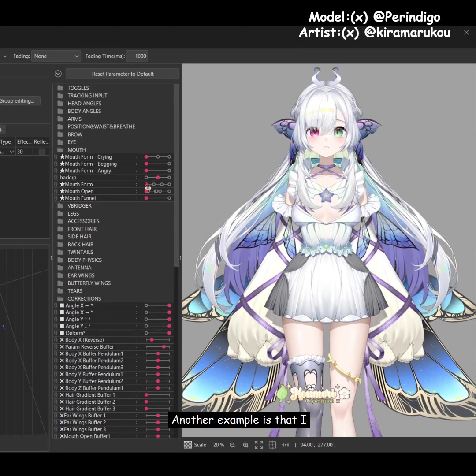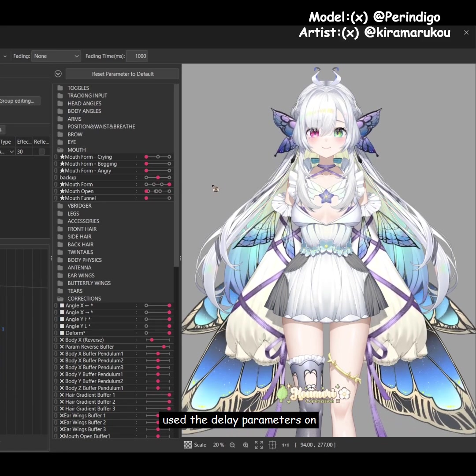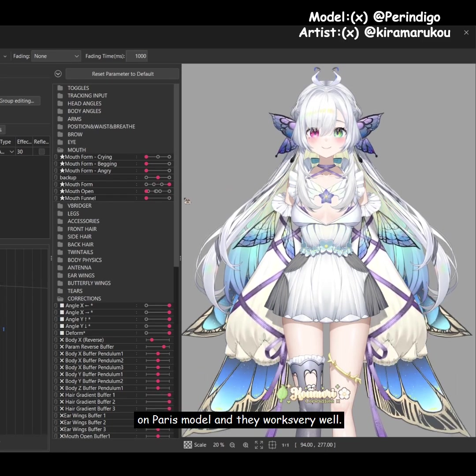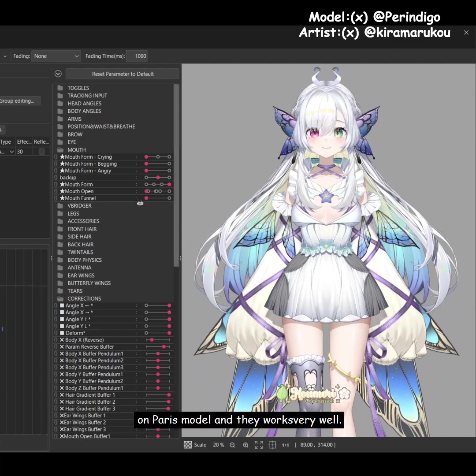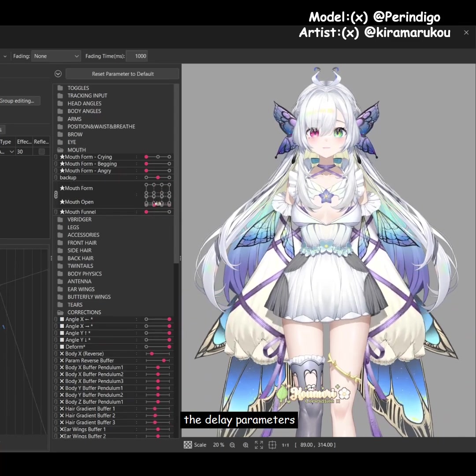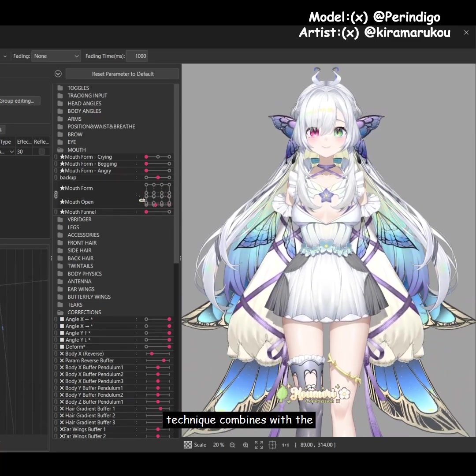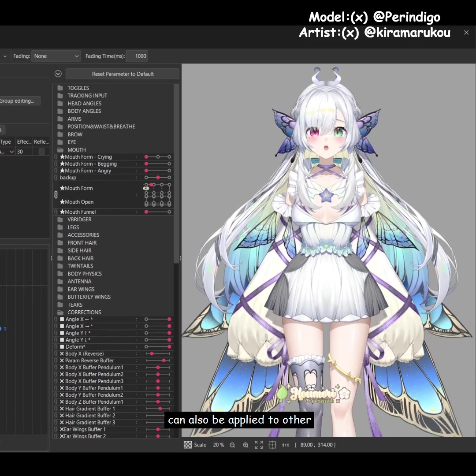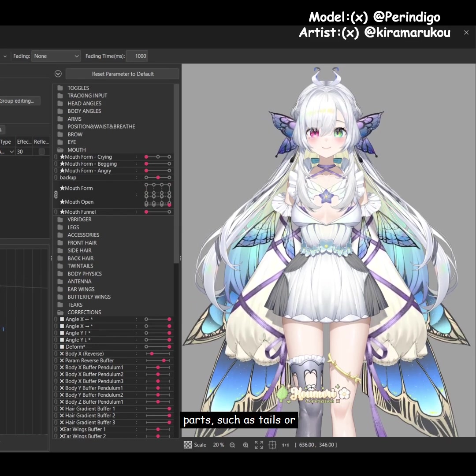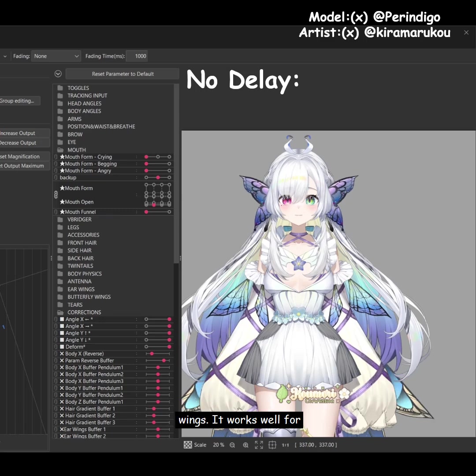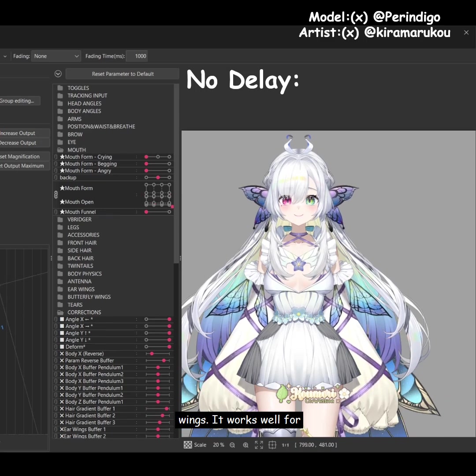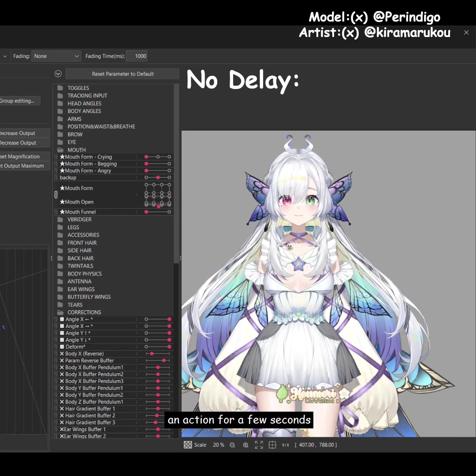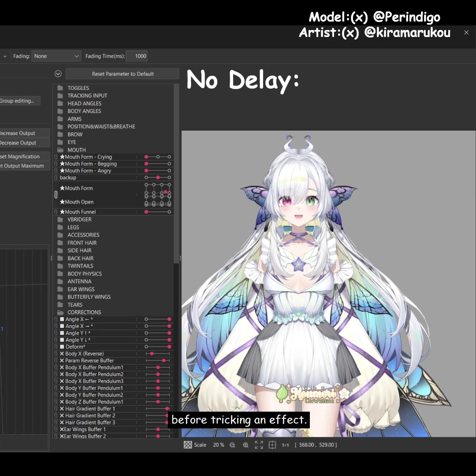Another example is that I used the delay parameters on the ear wings and large wings on Perry's model, and they work very well. I think the delay parameters technique combined with the expressive ahoge technique can also be applied to other parts, such as tails or wings. It works well for elements that need to hold an action for a few seconds before triggering an effect.